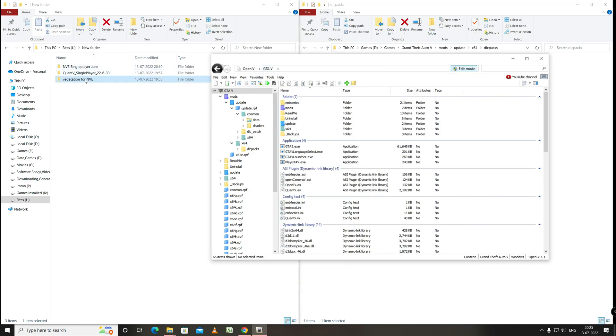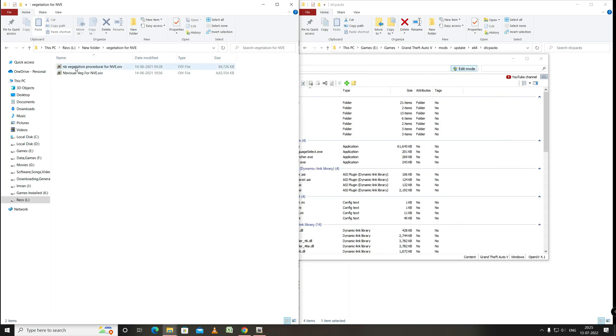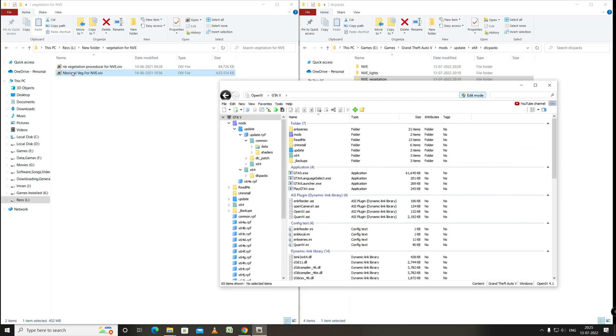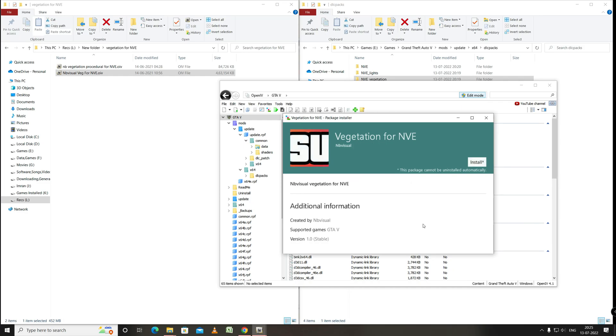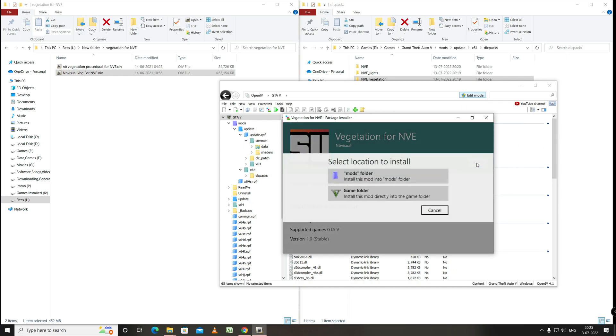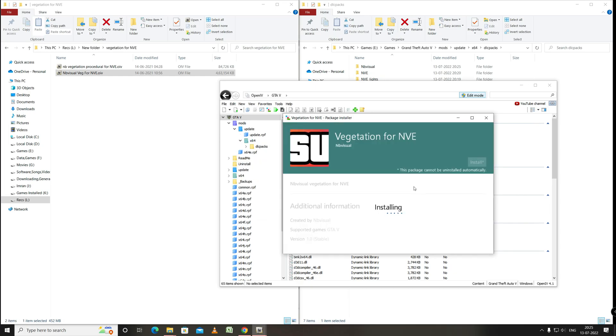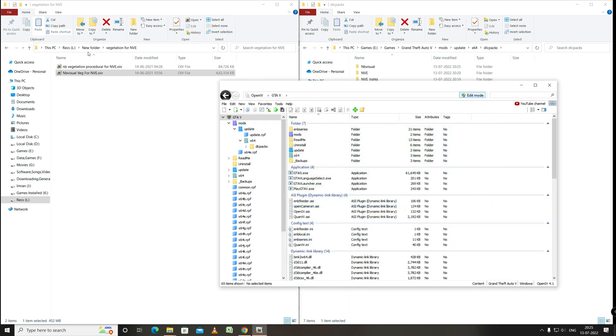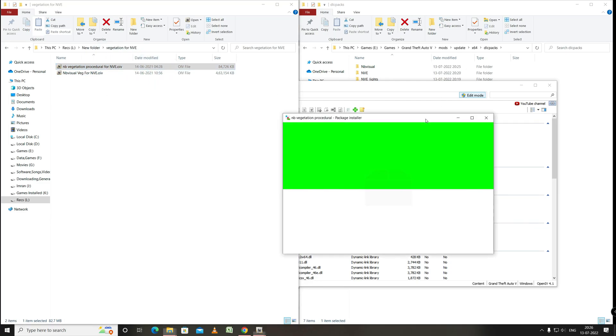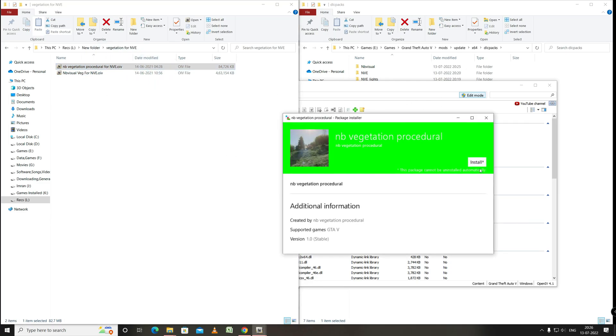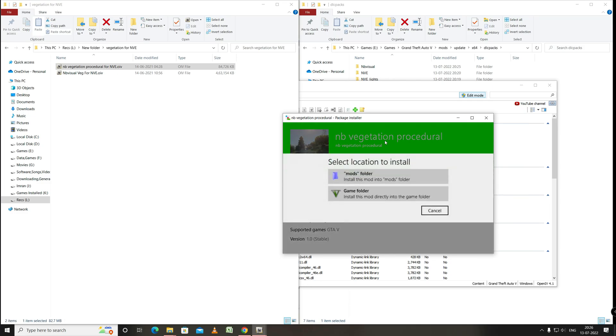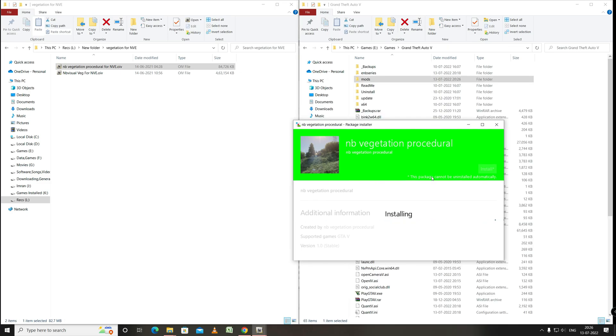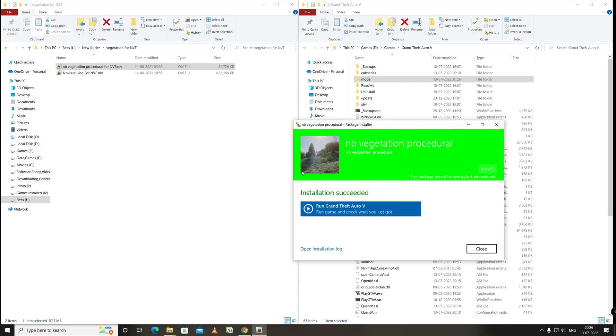Okay now we will go to vegetation for NVE. This is from the GTA 5 Remake. And here we can also drag and drop the OIV file to the OpenIV for installation. Install. Mods folder. Install. Alright now we will drag and drop this file. Install. Mods folder. Install. Okay close.